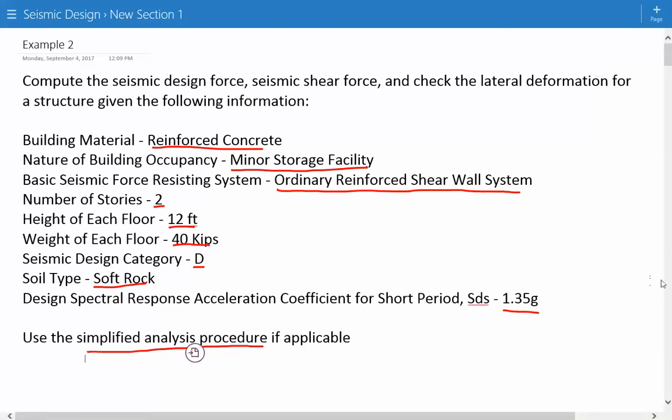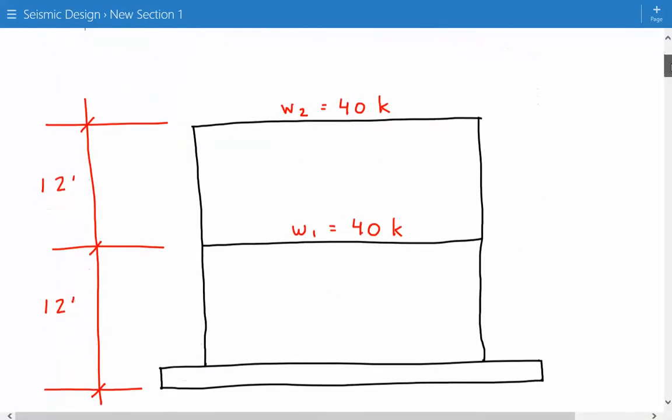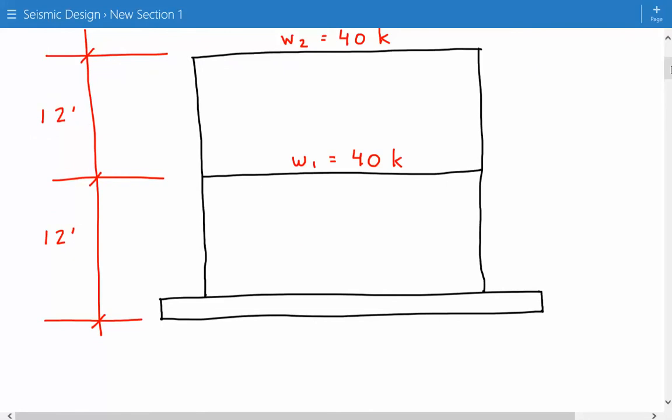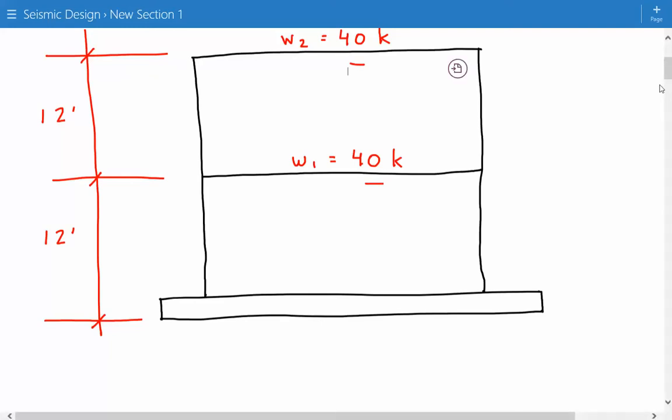Here's a figure of our two-story building. The height of each floor is 12 feet and the weight is 40 kips for each floor. We need to compute the seismic design forces and seismic shear forces as well as check for lateral deformation for this building.